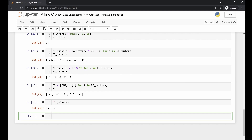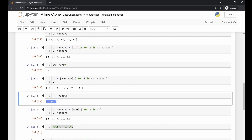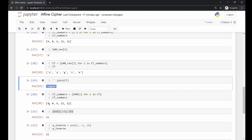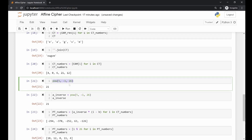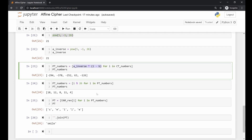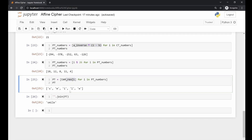We used the affine cipher encryption function to encrypt 'smile' and got the cipher text. Starting from that cipher text, we found the multiplicative inverse of 5 in mod 26 using a built-in Python function, applied the decryption function, and translated those numbers back to the English alphabet to recover the plain text 'smile'. I'll post a link to a GitHub repository with the cleaned-up version of this code. I hope you've learned something new about implementing an affine cipher in Python — enjoy the video, and until next time, bye for now!